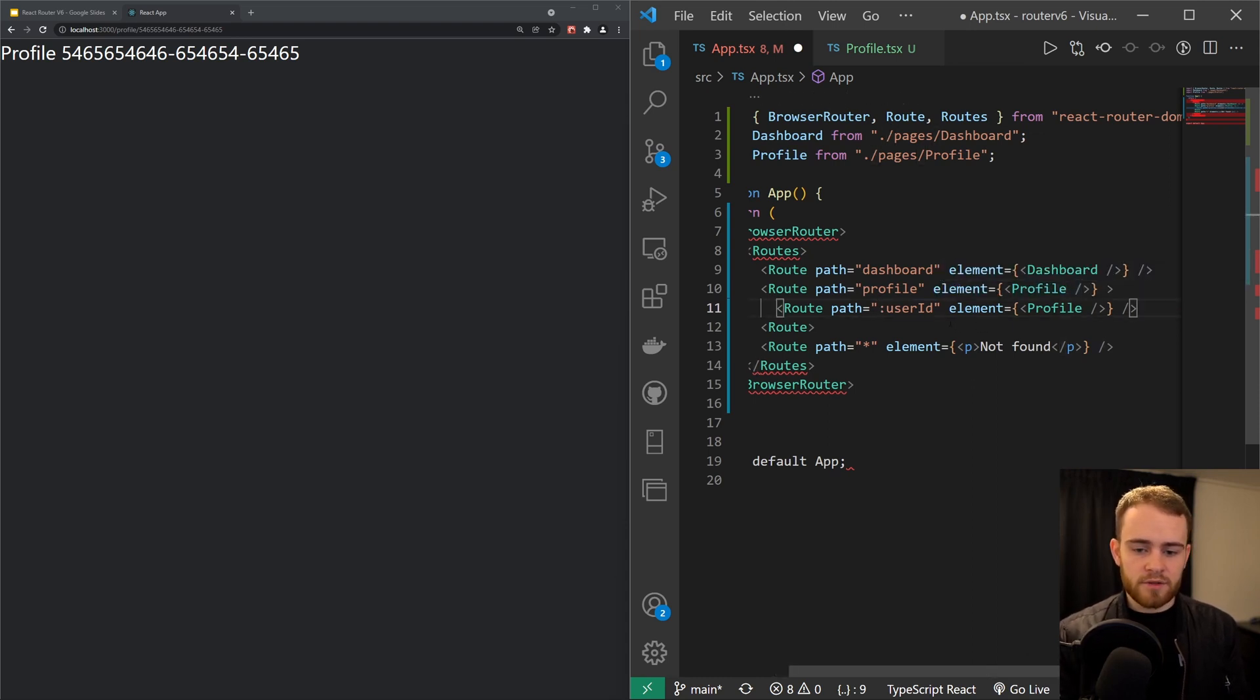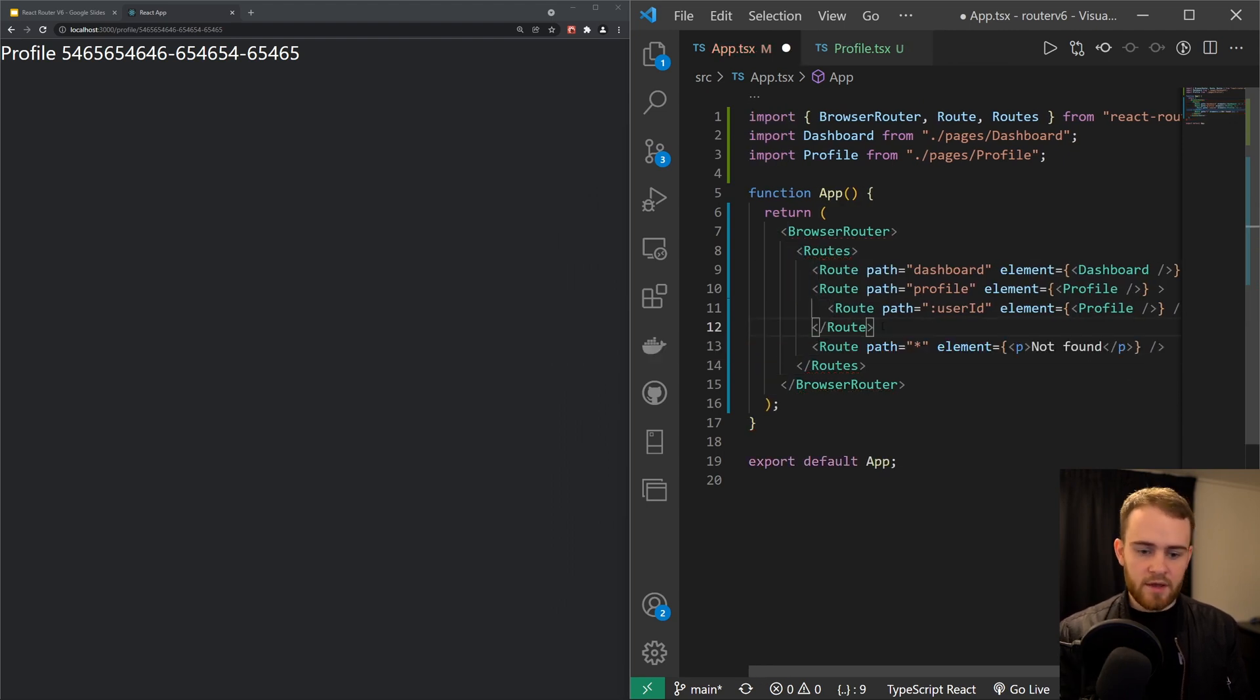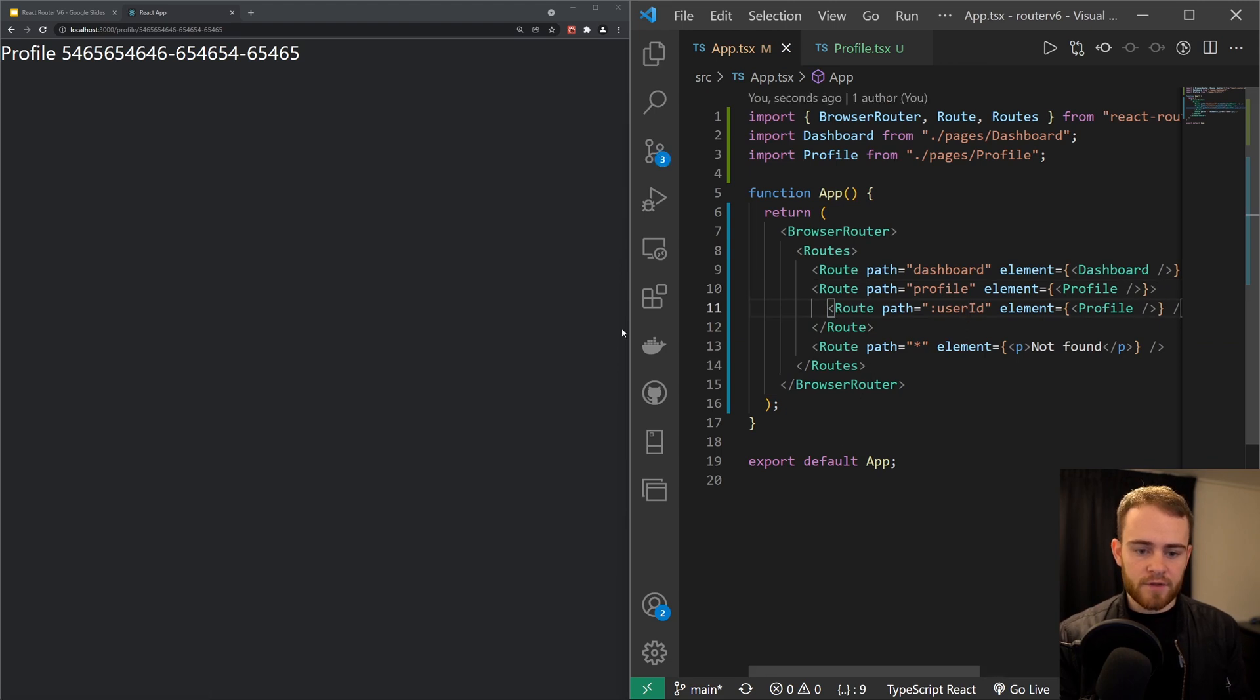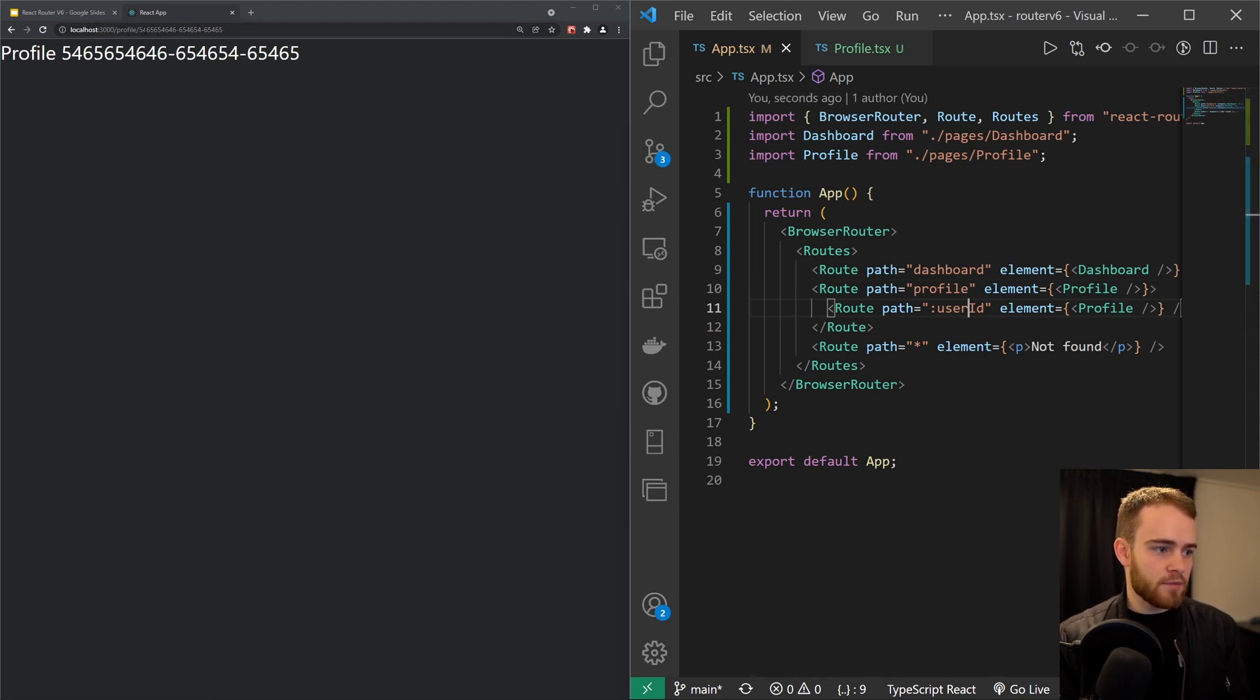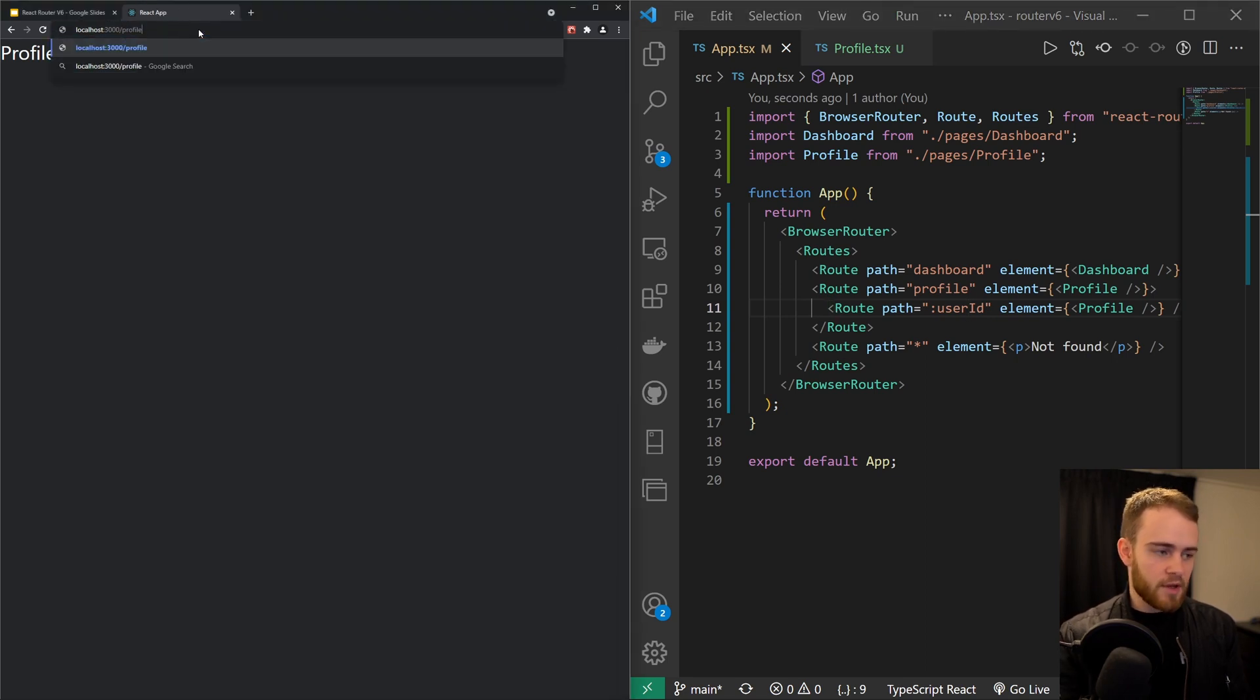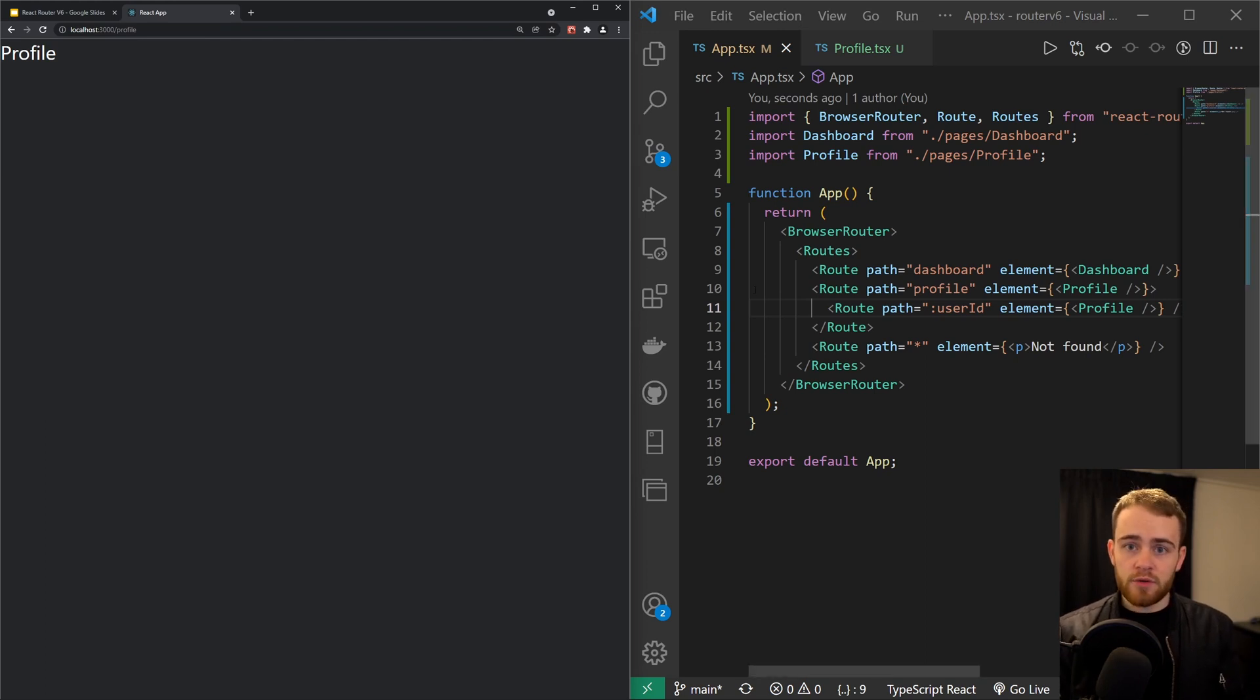So now instead of having to say profile right here, we can just remove that because React Router is already understanding that this is a child of profile. So this is the same as we did before. And now when I save the file, you will see that we still have, when we pass in a user ID, you will see the user ID, but also the profile page is still accessible.